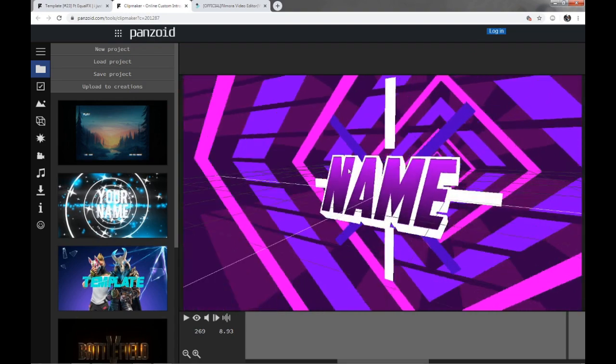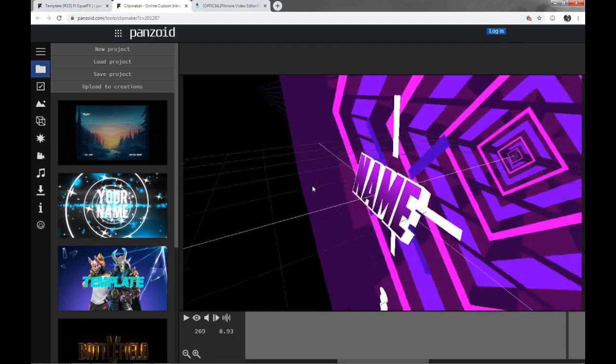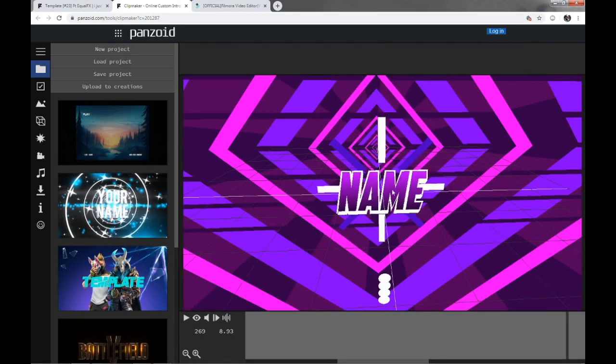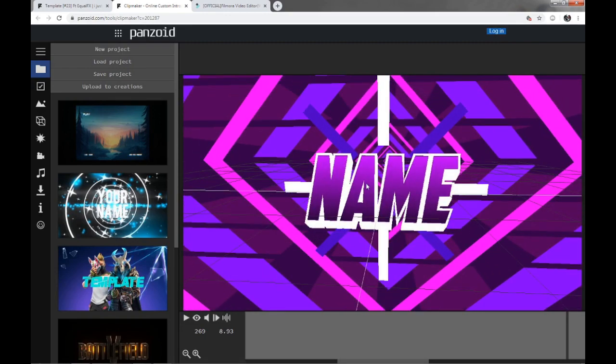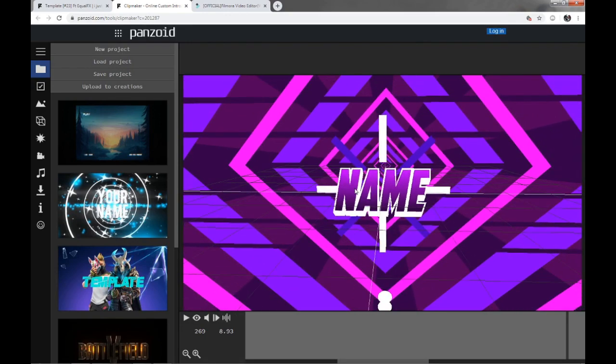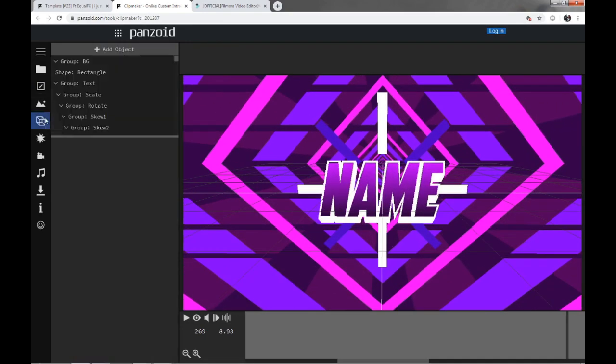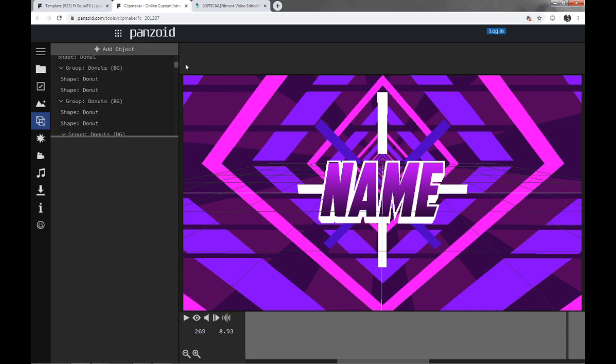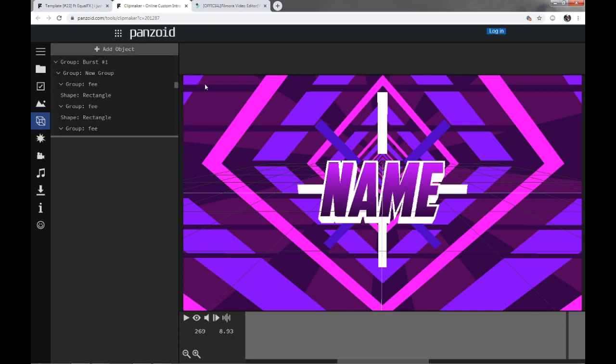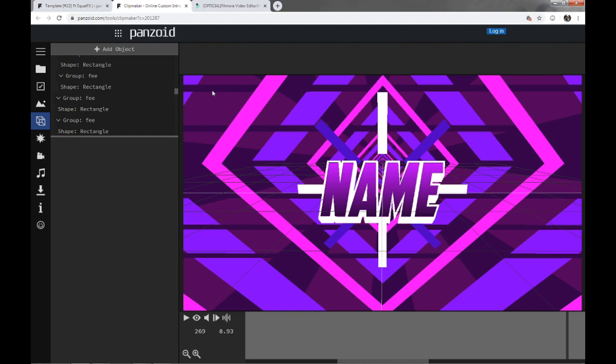If you don't know how to change the name, like it just says name there, it's kind of boring, right? So if you go into objects and go down to name, it should be somewhere here. Just find that really quickly.